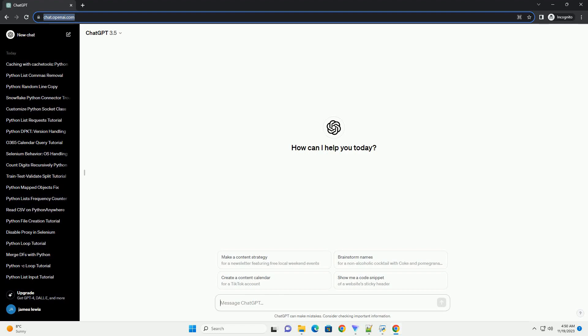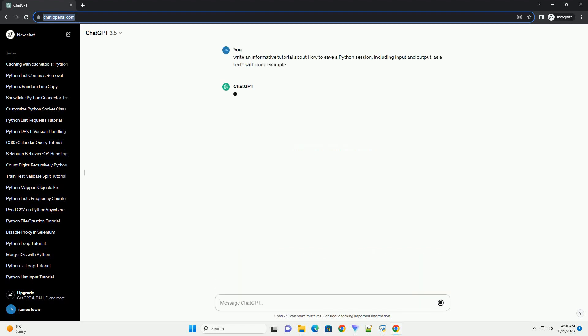Please subscribe and you can download this code from description below. Certainly. Saving a Python session, including input and output.